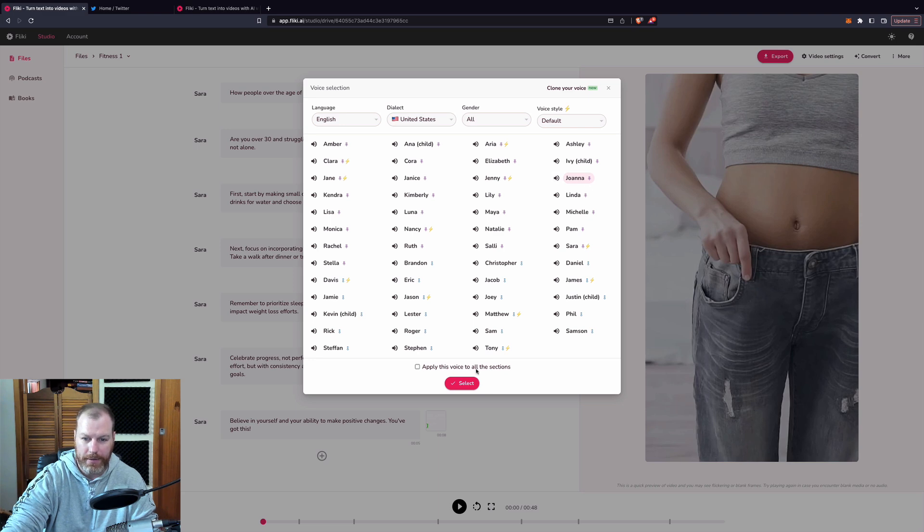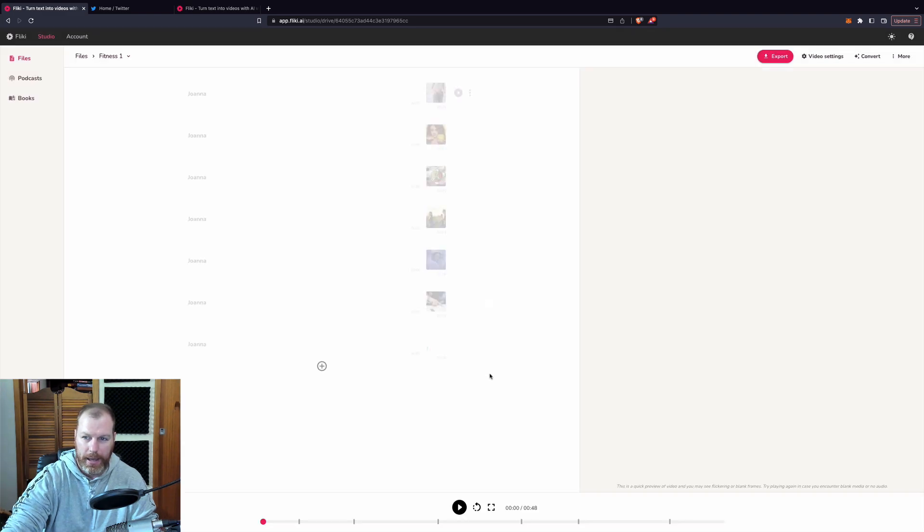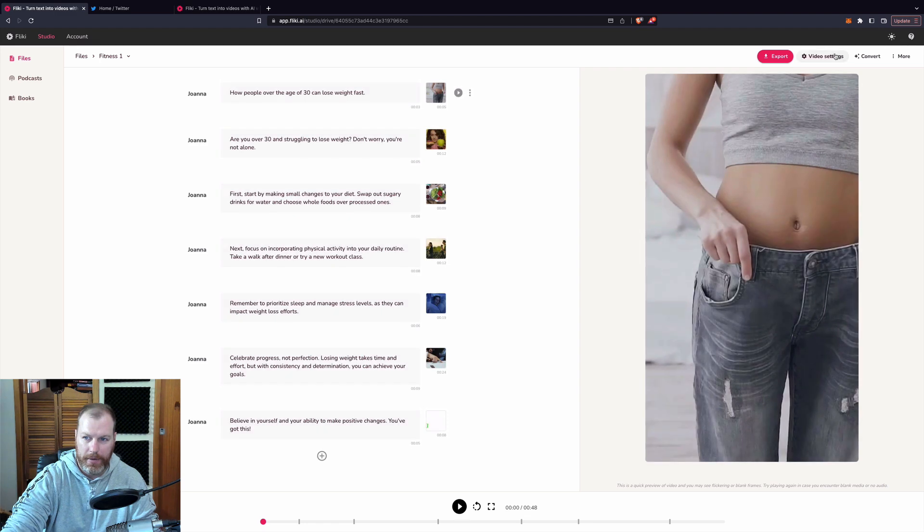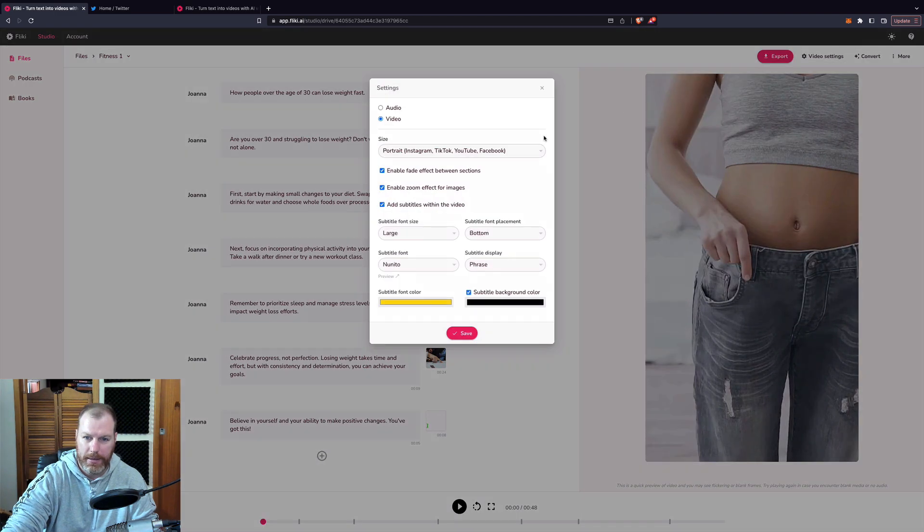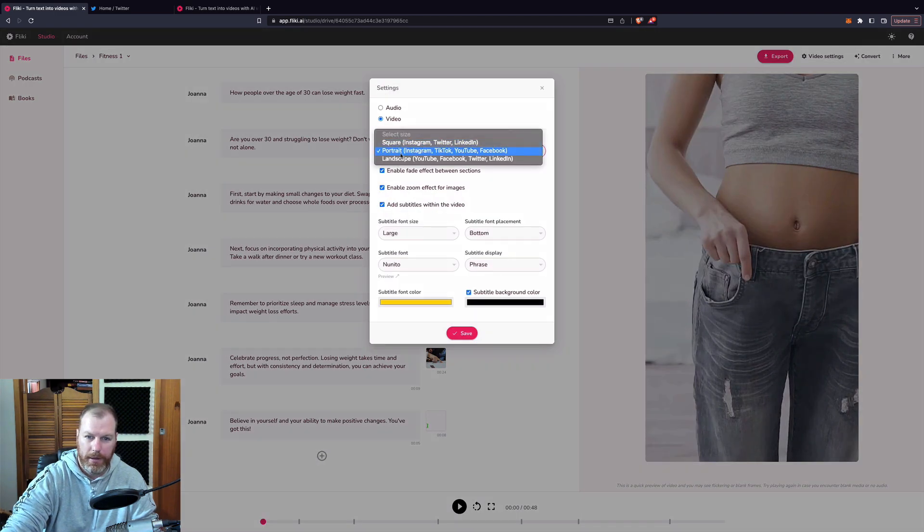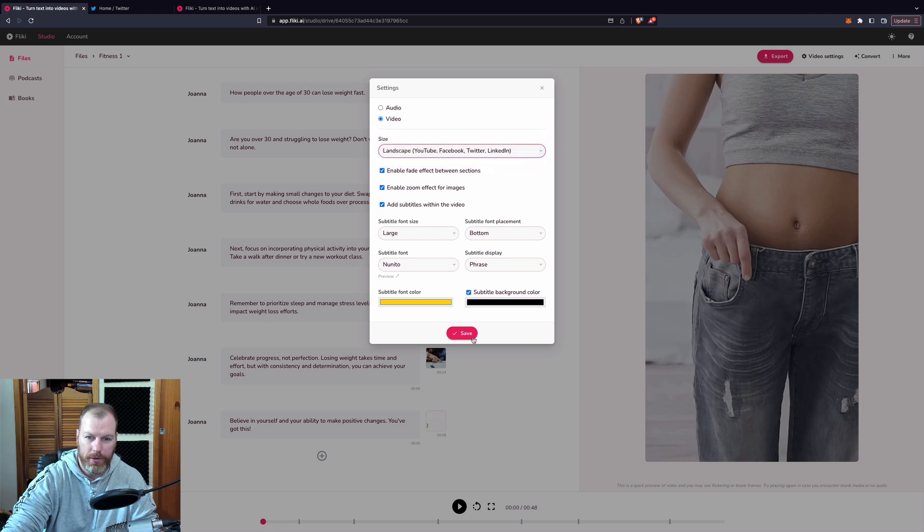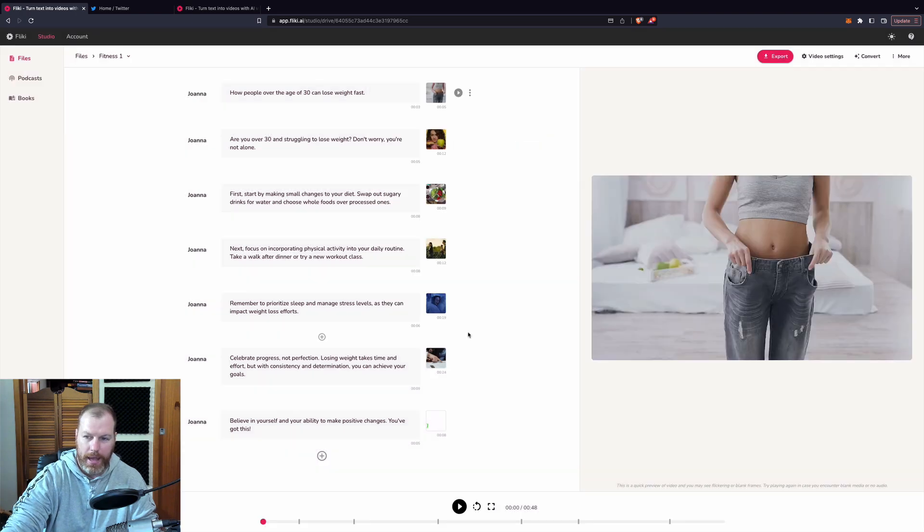I'm going to apply this voice to all selections and then I'm going to quickly change this to make it a YouTube, like a normal YouTube video. And then let's have a look at our final result.